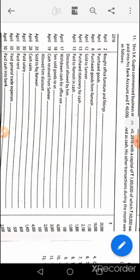April 2nd: furniture and fittings account debit to cash. April 5th: purchase account debit to cash. April 8th: purchase account debit to Ramesh. April 12th: Sameer's account debit to sales. April 13th: stationery account debit to cash — remember, don't use purchase again. April 13th: Ramesh's account debit to cash, to discount received. You can also compound both April 13th entries.